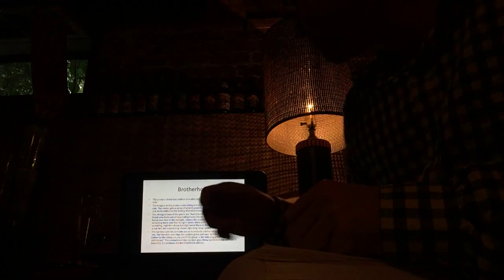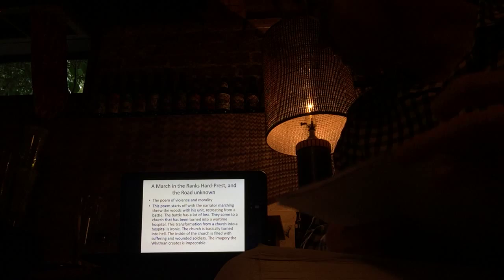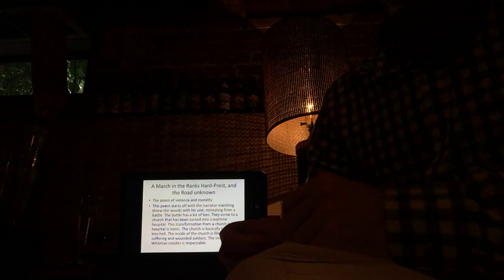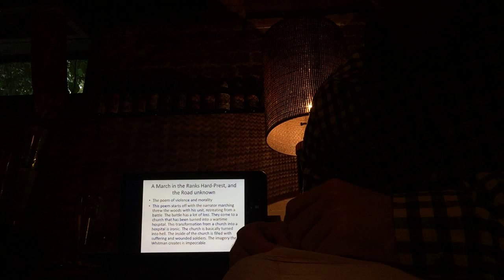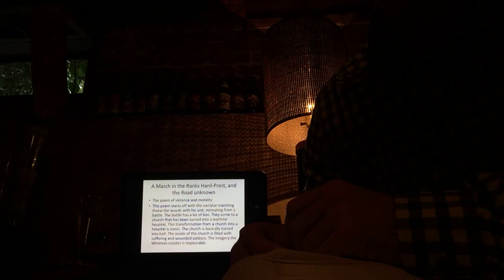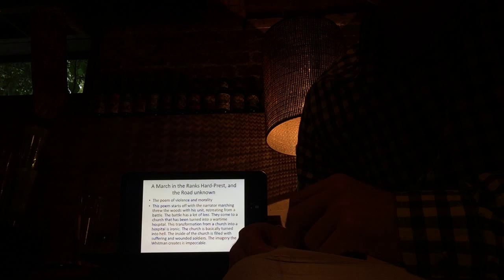So, time for the next poem, which is A March in the Ranks, Hard Pressed, and a Road Unknown. This is the poem of violence and morality of war. This poem starts off with the narrator marching through the woods with his unit retreating from a battle. The battle had a lot of lost soldiers. They came to a church that was changed into a wartime hospital. This transformation from a church into a hospital is ironic.